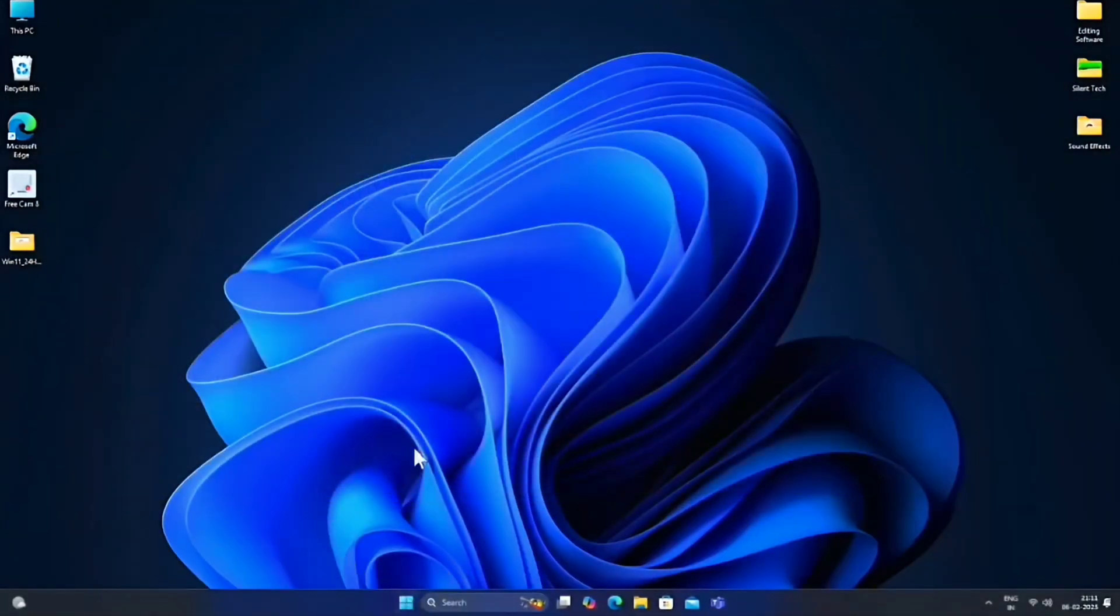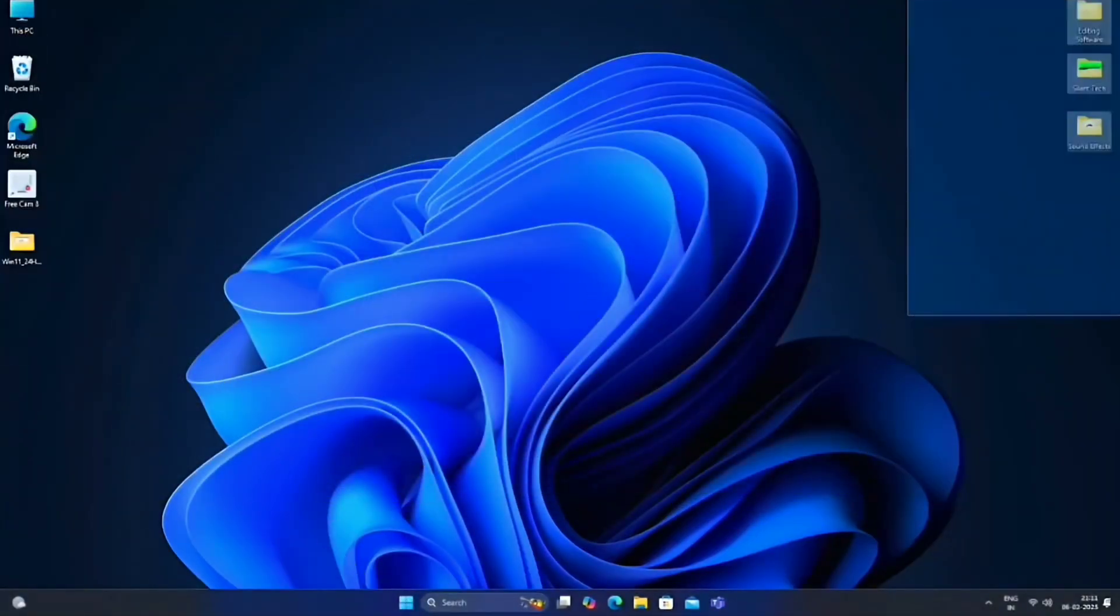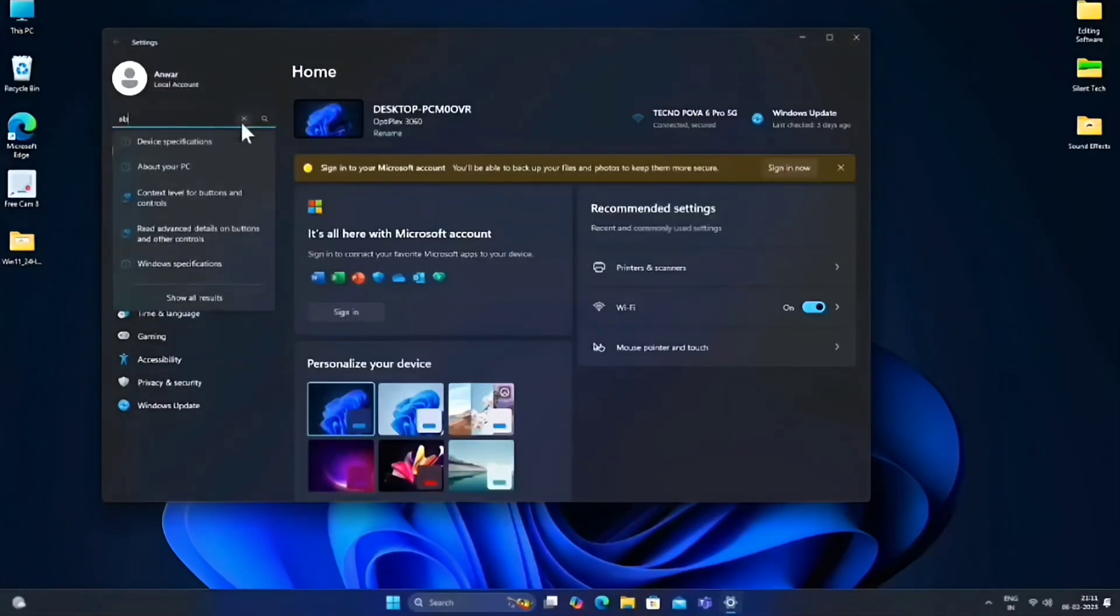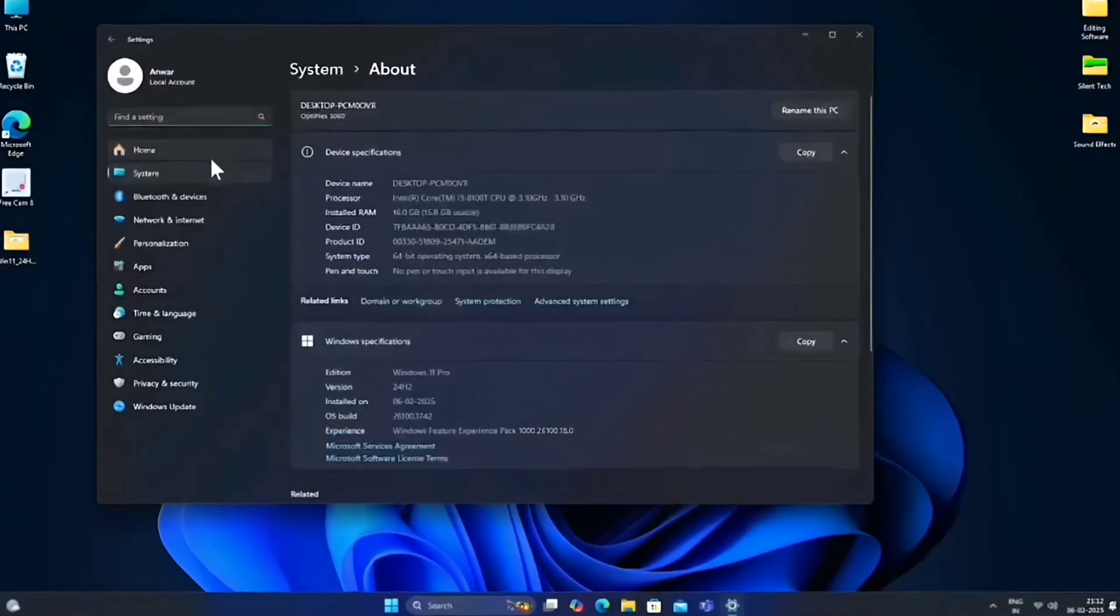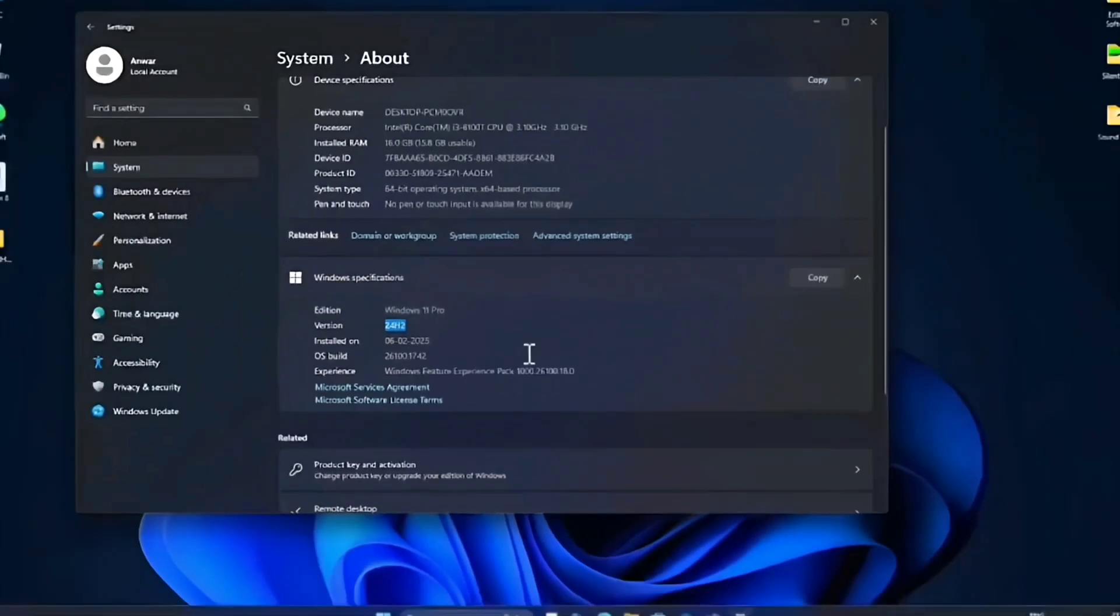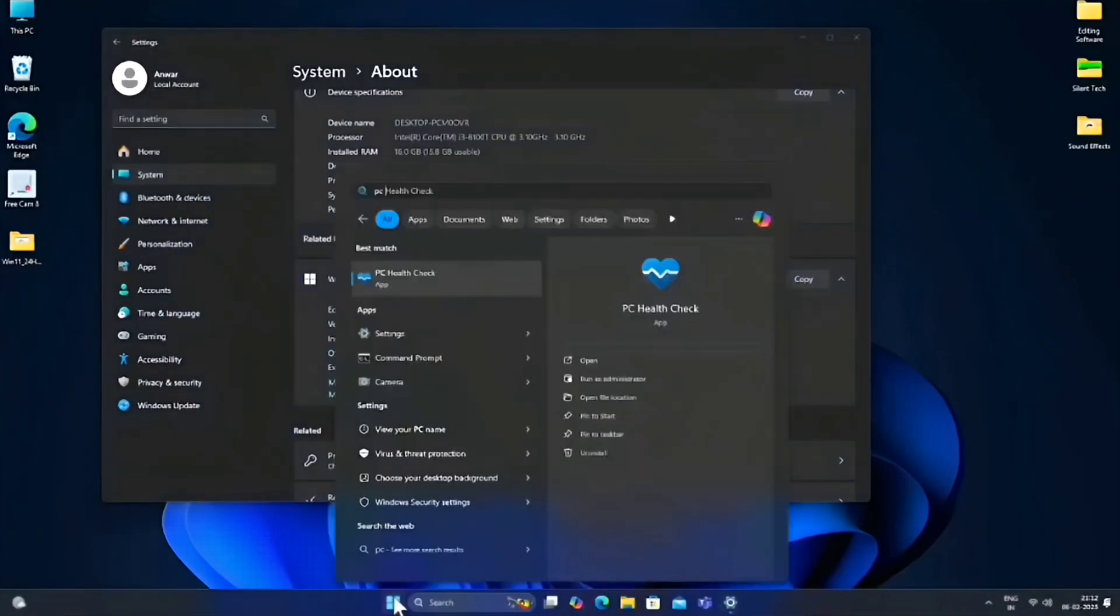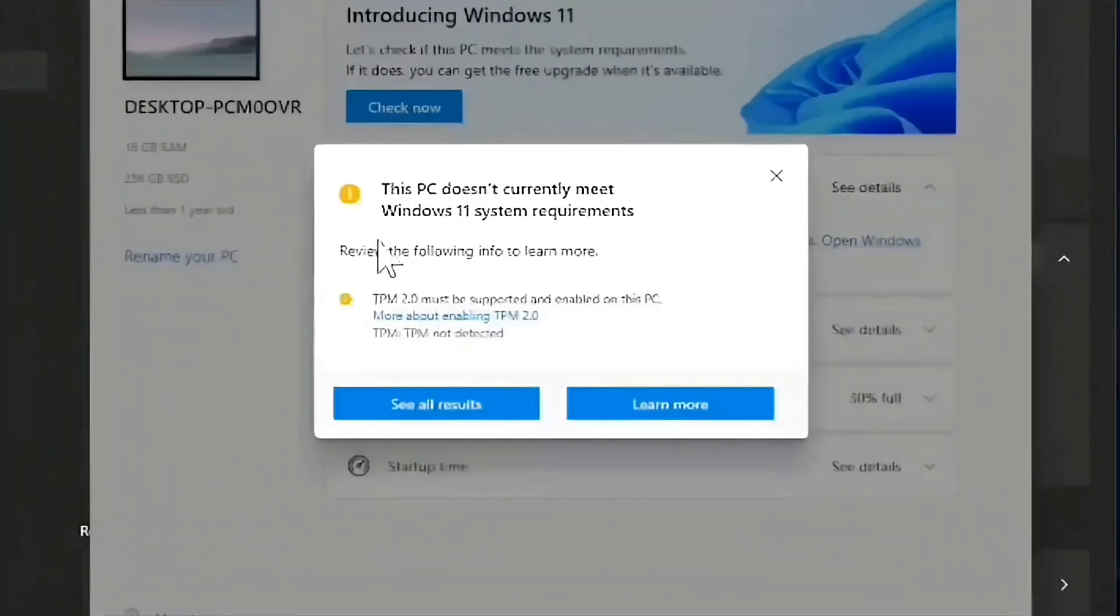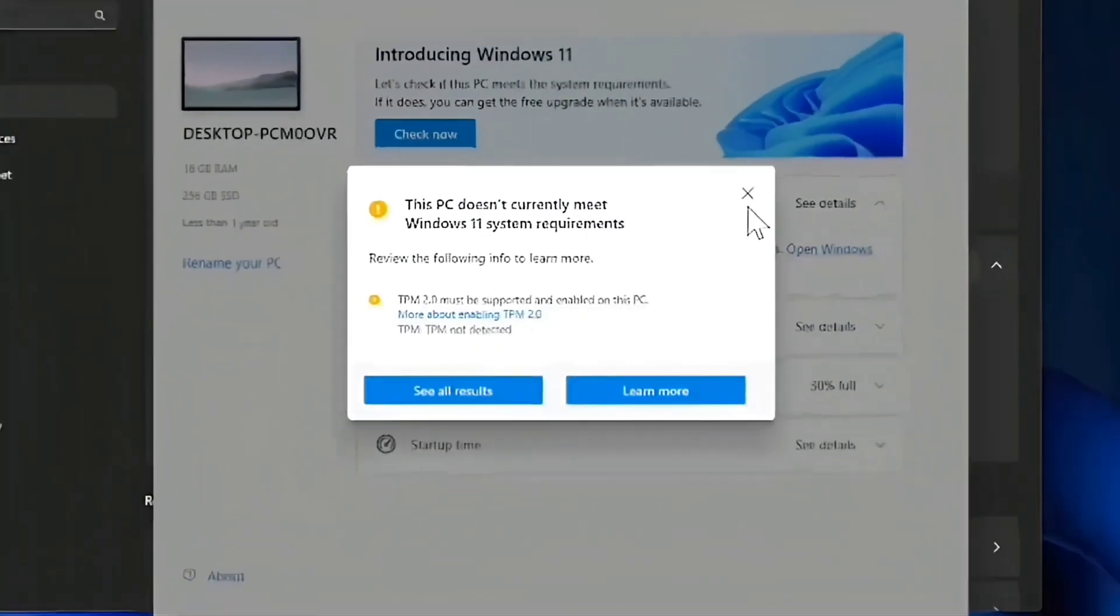As you can see, all my data is safe on the desktop. If I go to the About section, you can see that Windows 11 24 H2 is displayed. However, according to the PC Health Check, my PC does not support Windows 11.